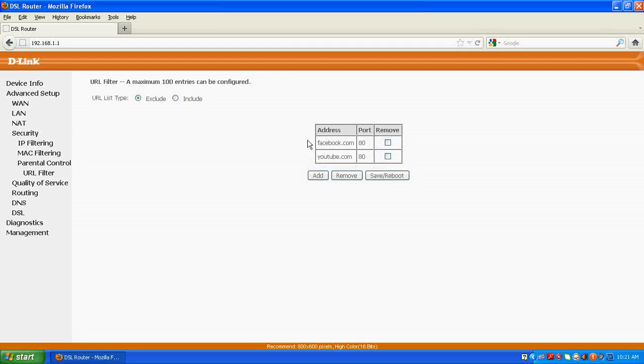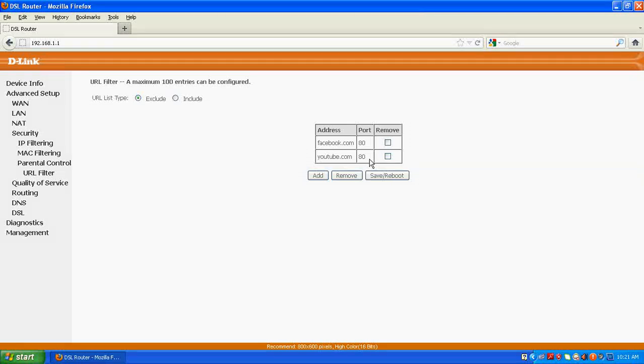Apart from these two websites, I would have access to all other websites if I would have selected this option, exclude.